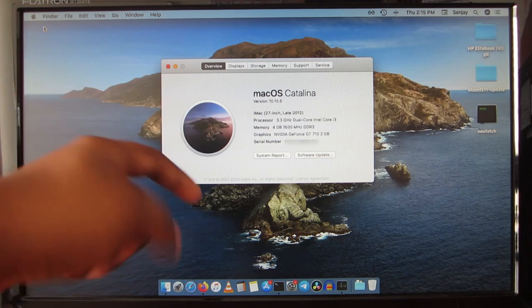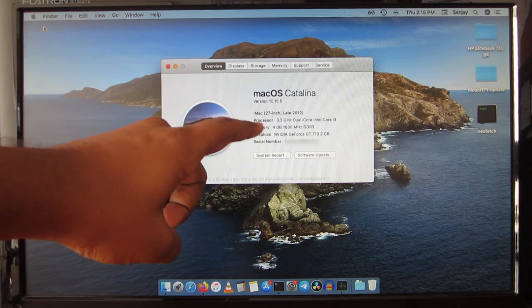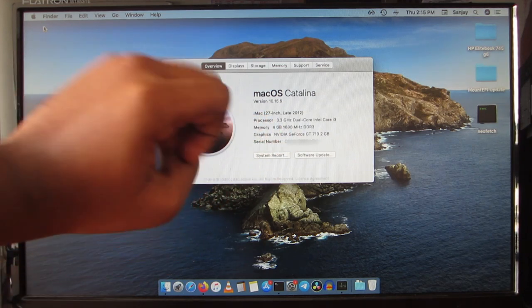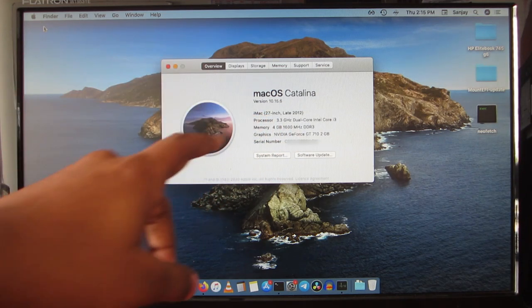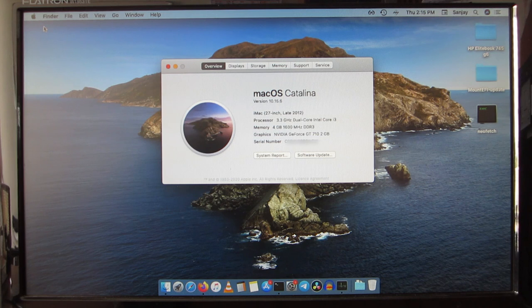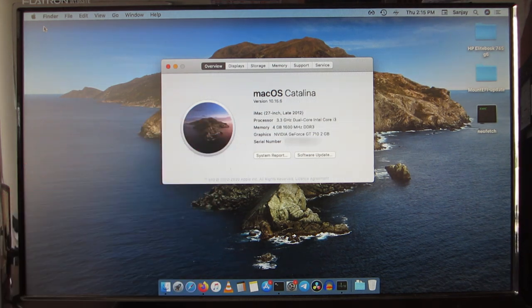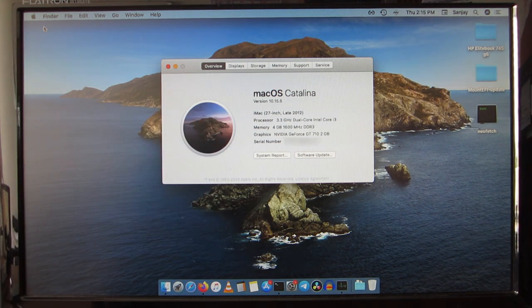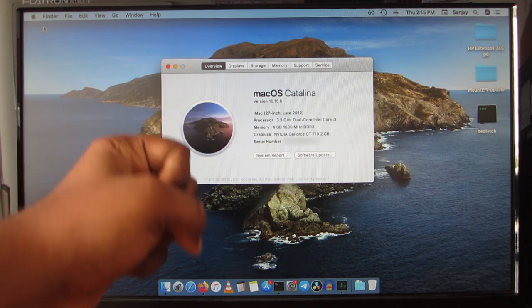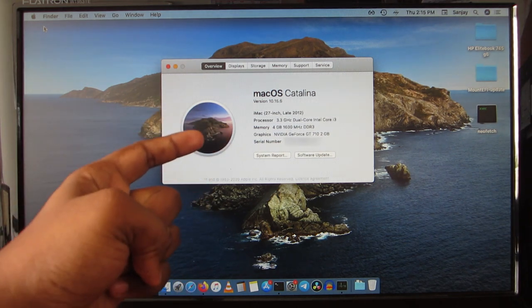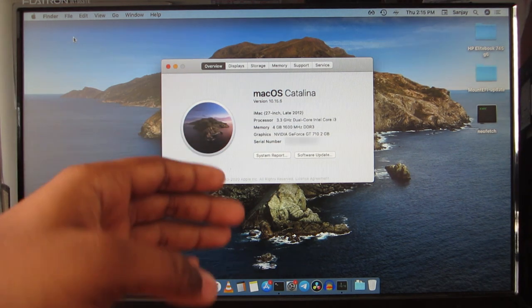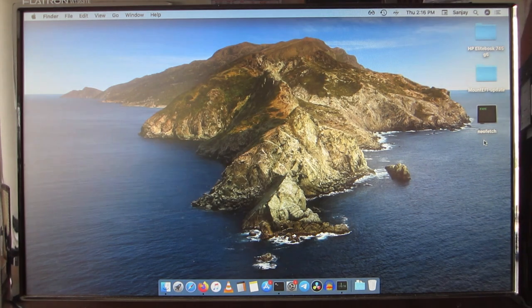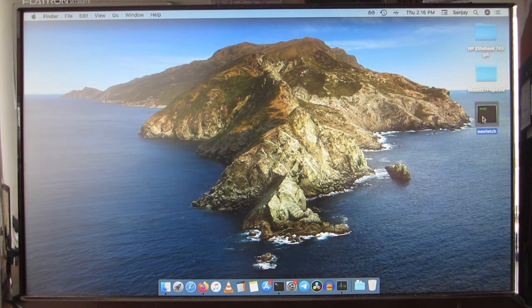As you can see, I'm using an i3 3.3 GHz dual-core CPU with 4 gigabytes of RAM and NVIDIA GT 710. This graphics card is natively supported in MacOS. I will quickly show you the Neofetch of the machine.